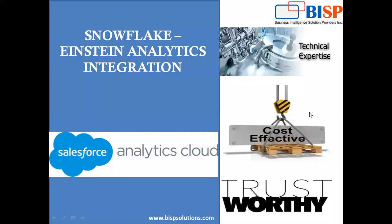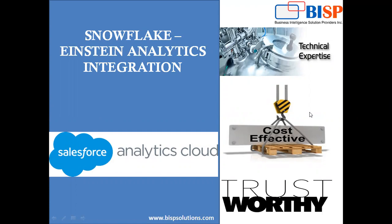Hello friends, welcome to BISPSolutions.com. My name is Sumit and here I'm with my new video in Salesforce Einstein Analytics. In today's video, I'm going to demonstrate how we can integrate Einstein Analytics with Snowflake for data extraction from Snowflake into Einstein Analytics, and then we can perform data visualization on top of that.